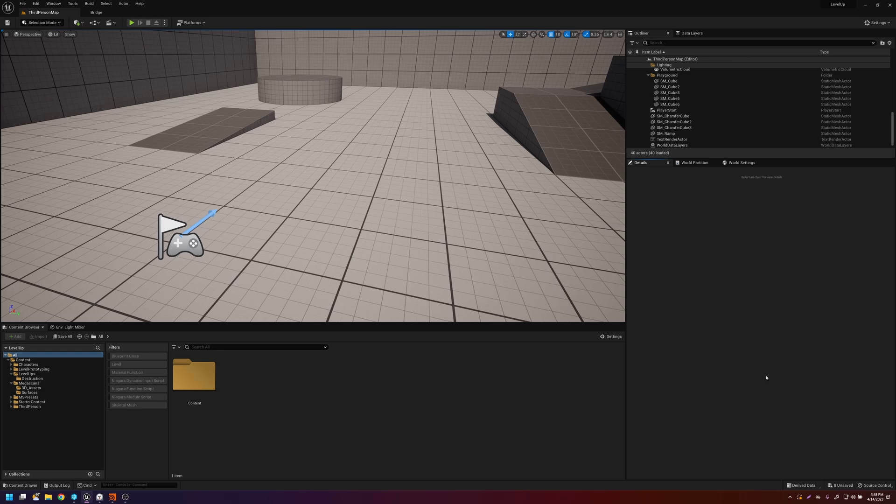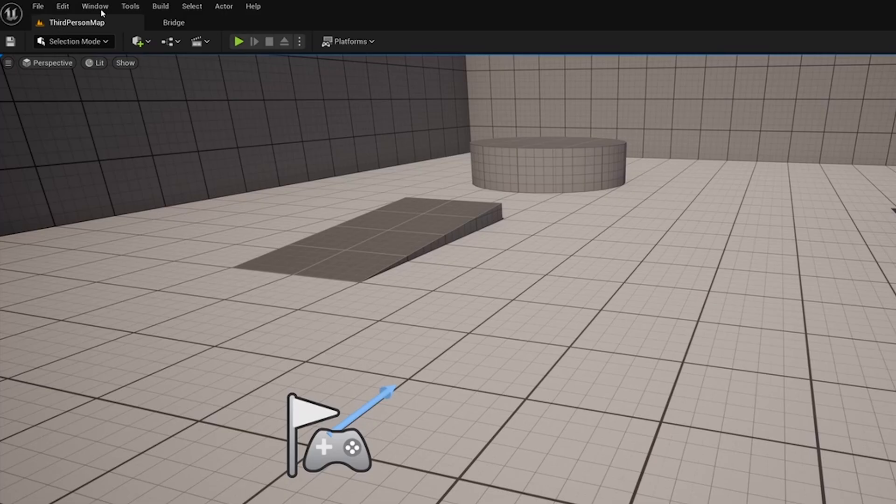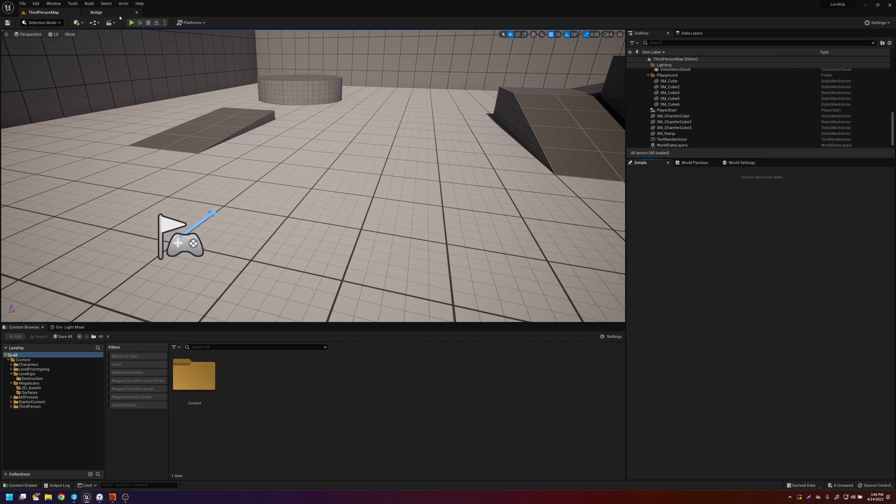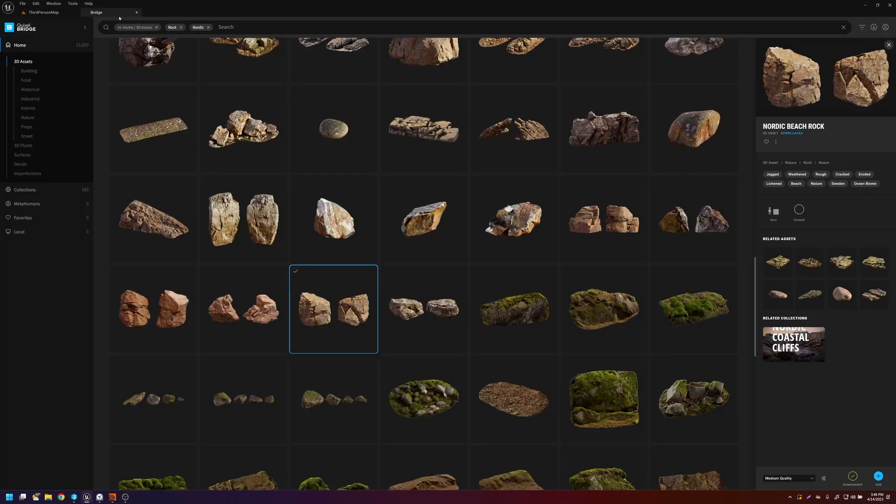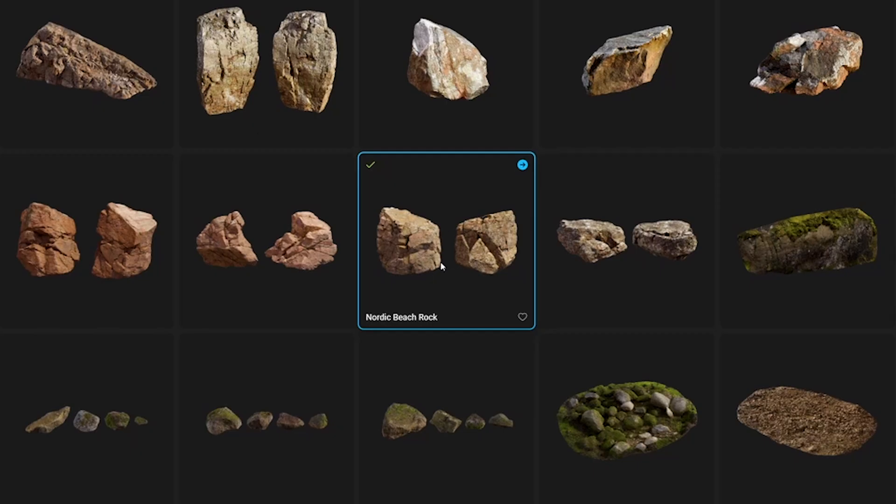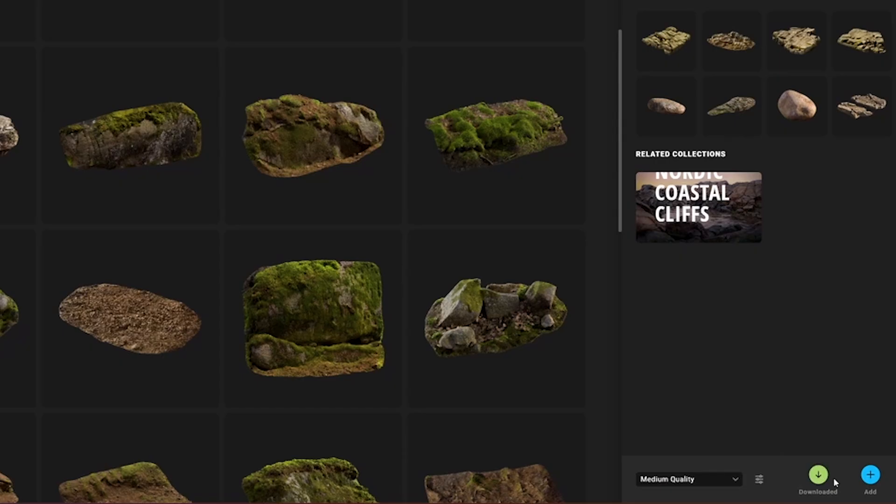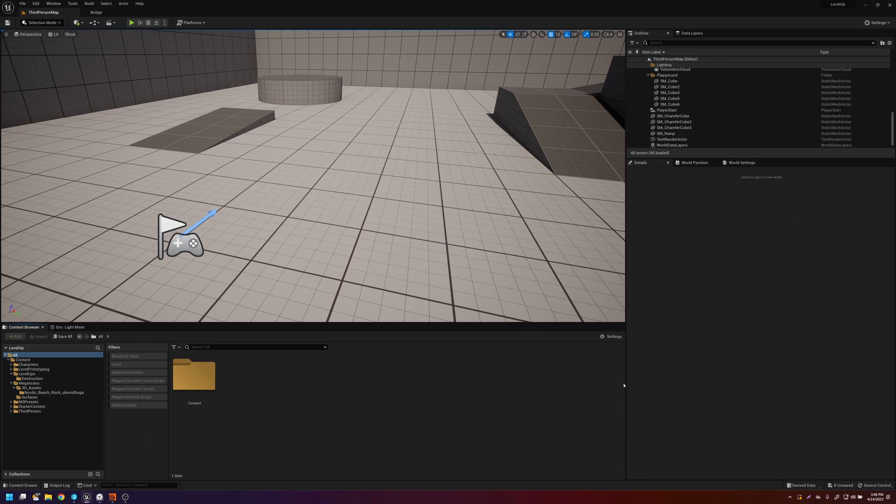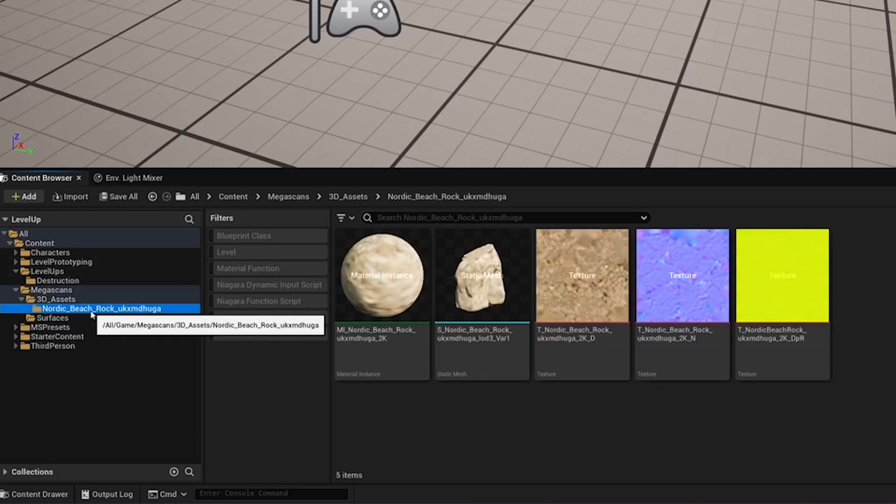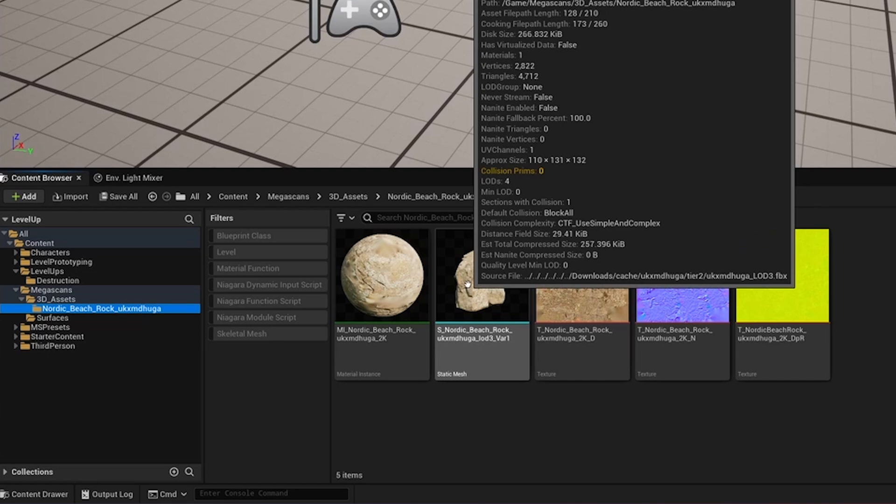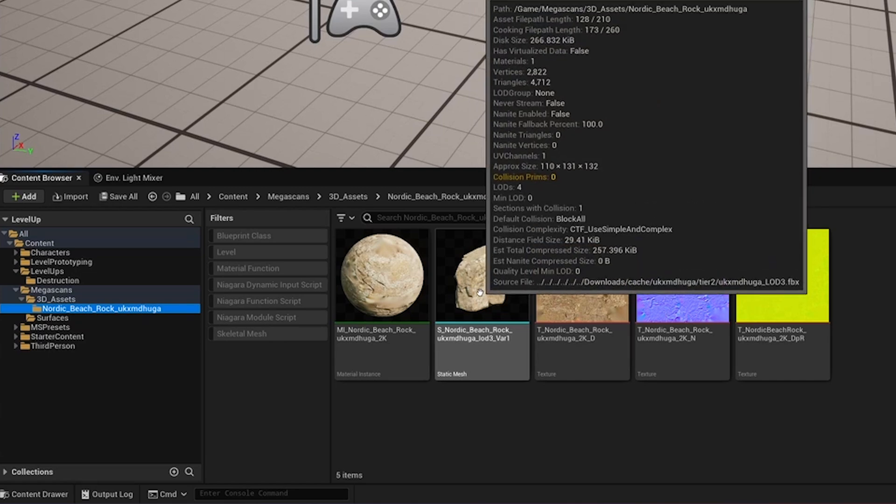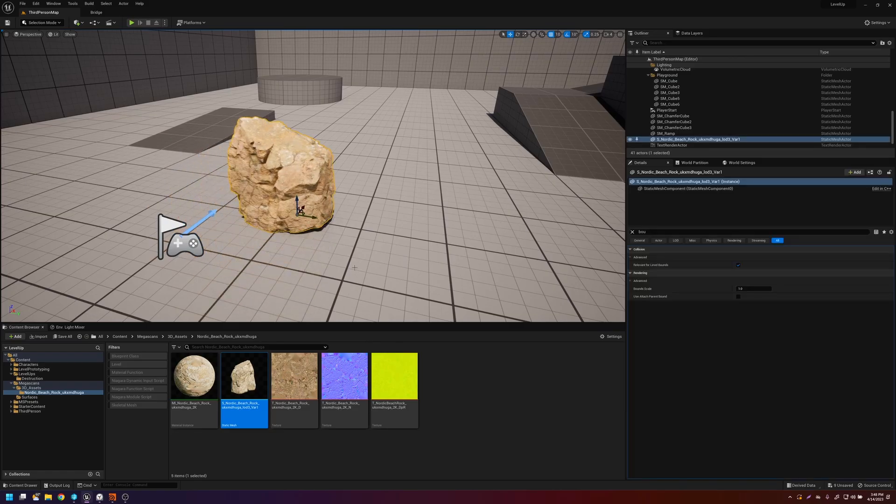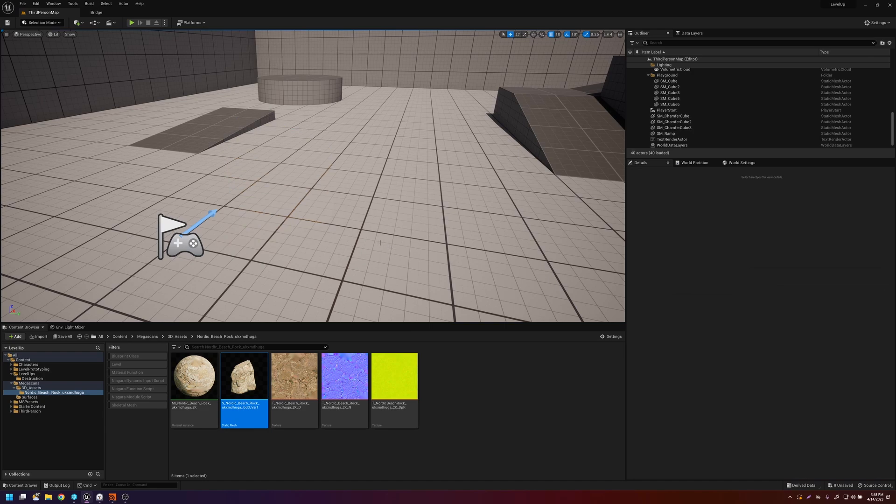So in Unreal, let's open up the Quixel Bridge window. You can find it under Window Get Content Quixel Bridge. I have it right here. For this example, we're going to bring in this Nordic Beach Rock. First, you need to download it. I already have it downloaded here, and I'm going to add it to the project. This gets added to the Megascans directory. So under here, you'll find the materials as well as the static mesh. If we pull it into the engine, this is what it looks like.